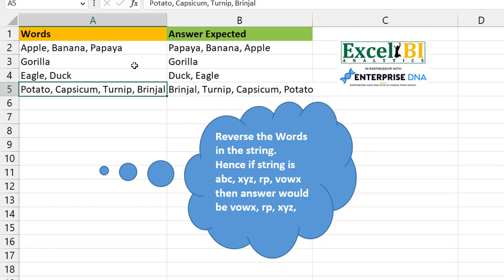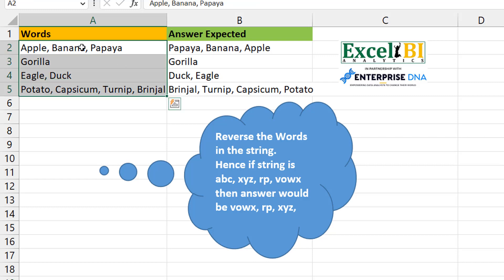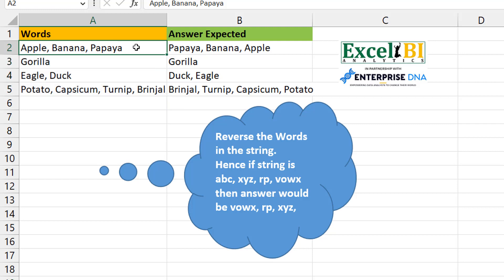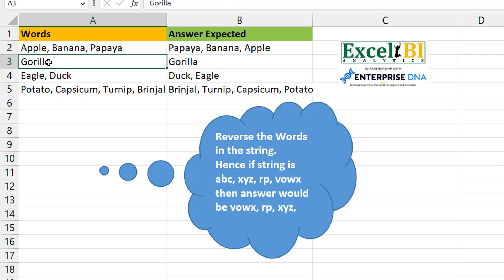Now to the challenge at hand. Relatively simple, but I'll try to explain it as well as I can. You have a couple of words right here. Each cell or string contains multiple words separated by a comma space, and what you want to do is pretty much just reverse the order of the words. So here where you have Apple, Banana, Papaya, it becomes Papaya, Banana, Apple. When you have single words they remain pretty much the same.